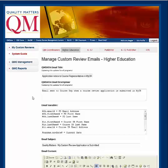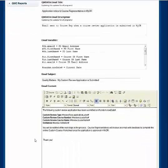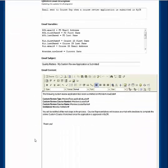The Edit email page displays the title, description, variables or form fields, subject, and content. Only the subject and content can be edited.